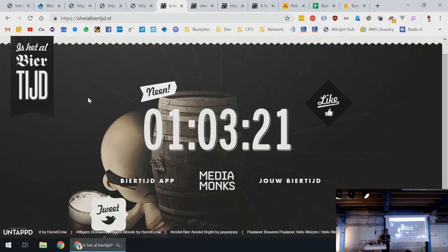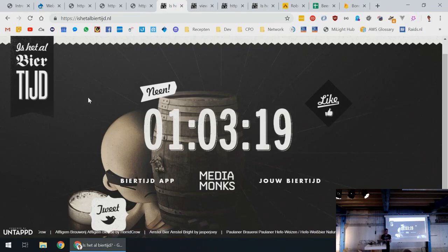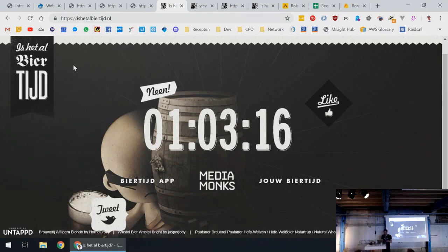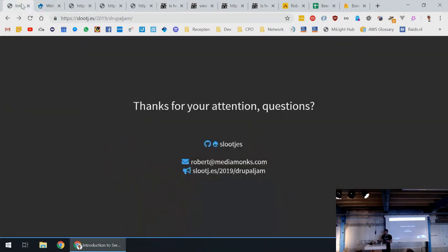No more questions? All right, then I want to thank you for your attention.